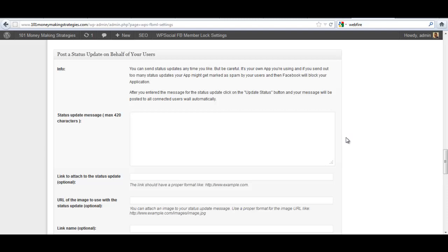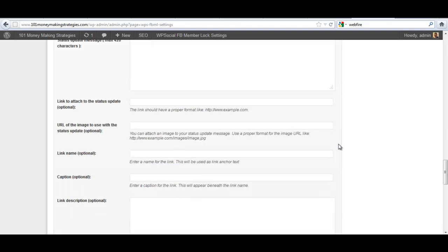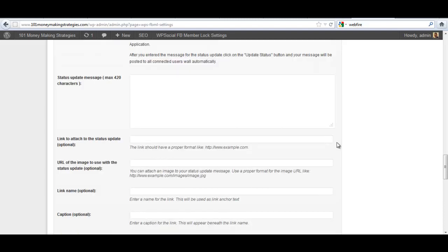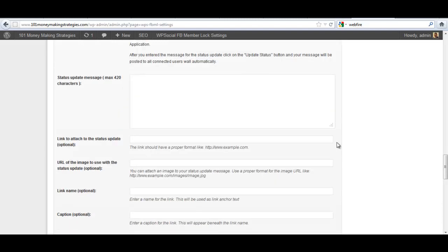And then you can also send status updates anytime you like. And just like I said with the message above, the status updates, you have to be very careful about how often you send them. And so you're not going to really abuse this relationship you've created with your members on their Facebook walls. It's a very powerful tool. The same thing as auto posting above, but it's formatted to be more of a status update than a direct message.